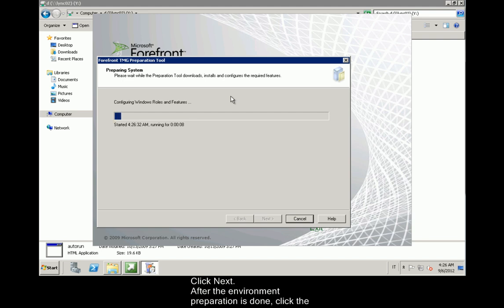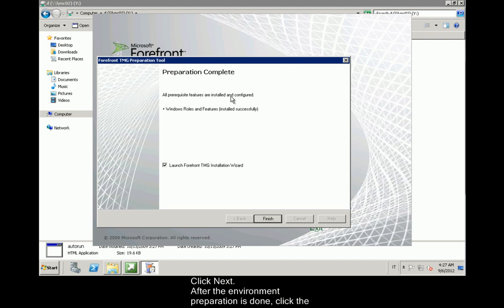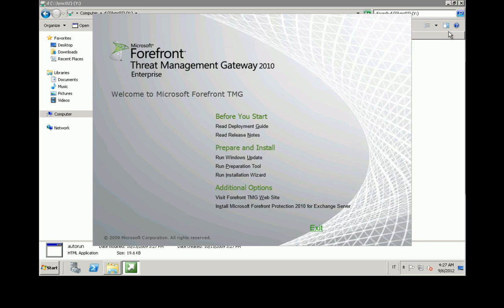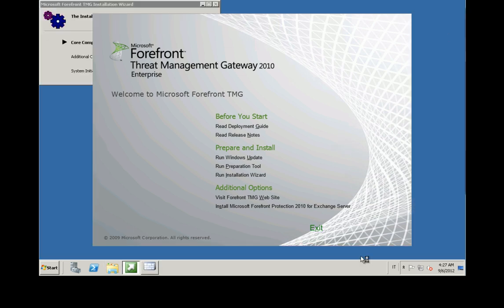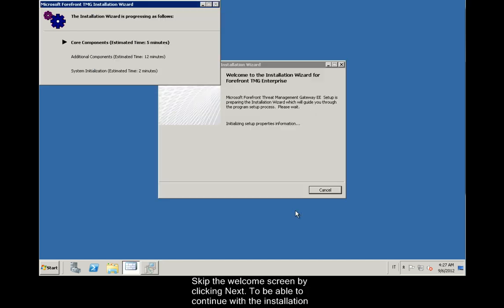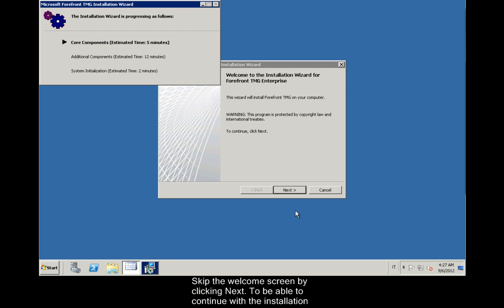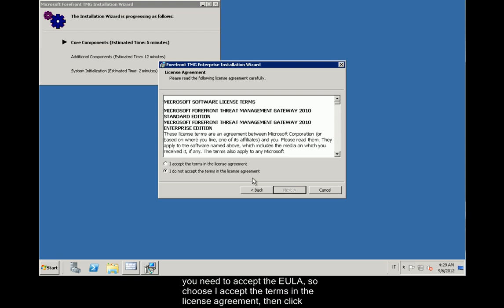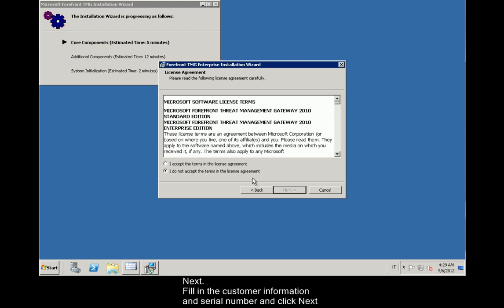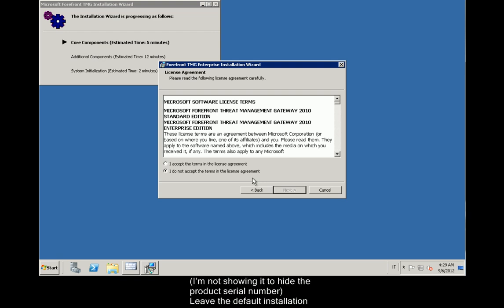After the Environment Preparation is done, click the Finish button to start the TMG 2010 installation. Skip the Welcome screen by clicking Next. To be able to continue with the installation, you need to accept the EULA. So choose I accept the terms in the license agreement, then click Next. Fill in the customer information and serial number and click Next. I'm not showing it to hide the product's serial number.